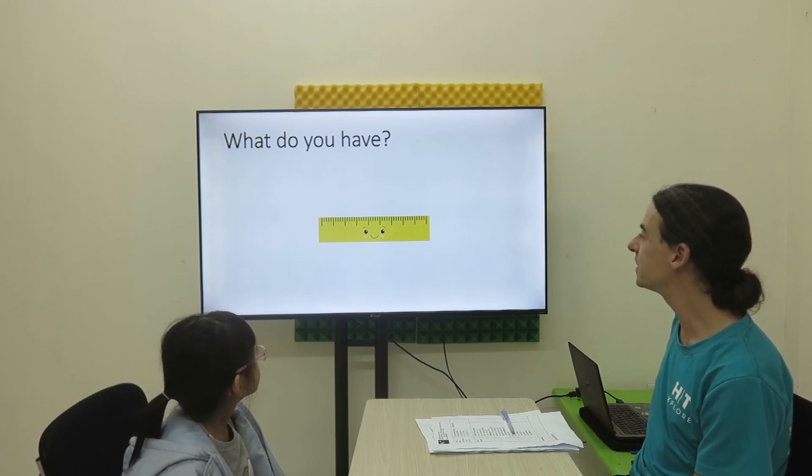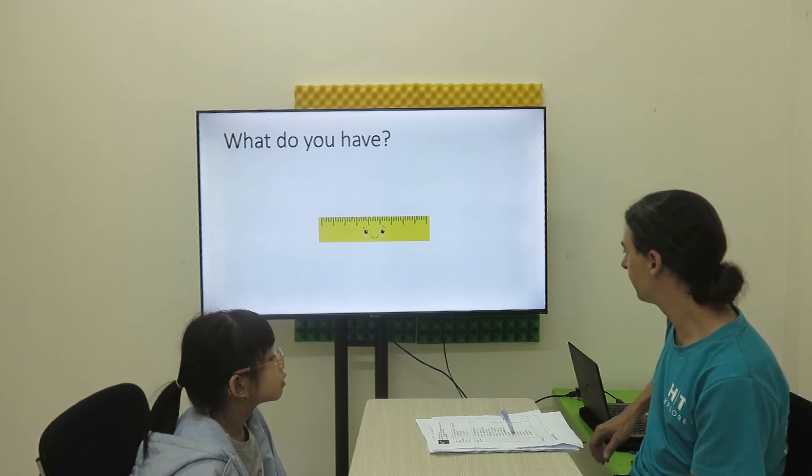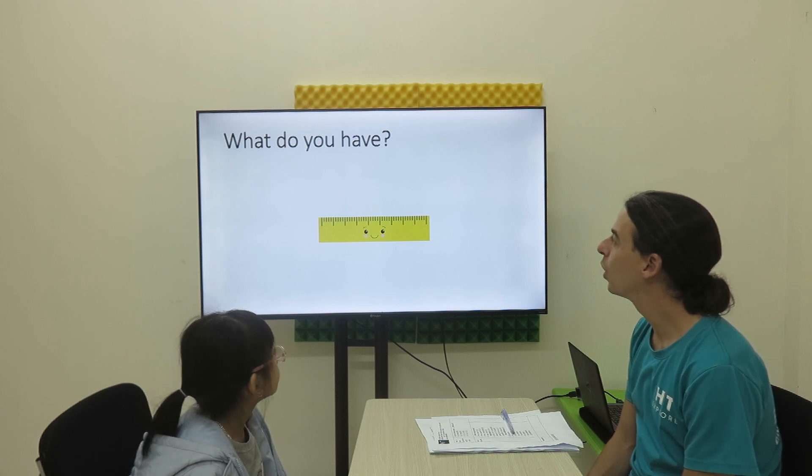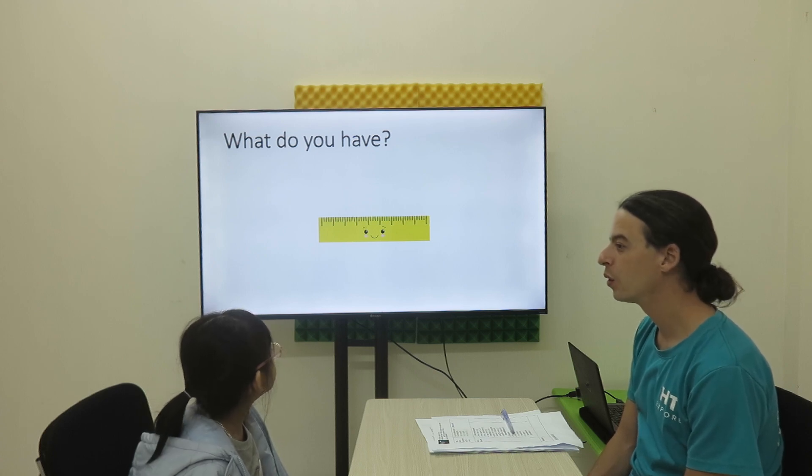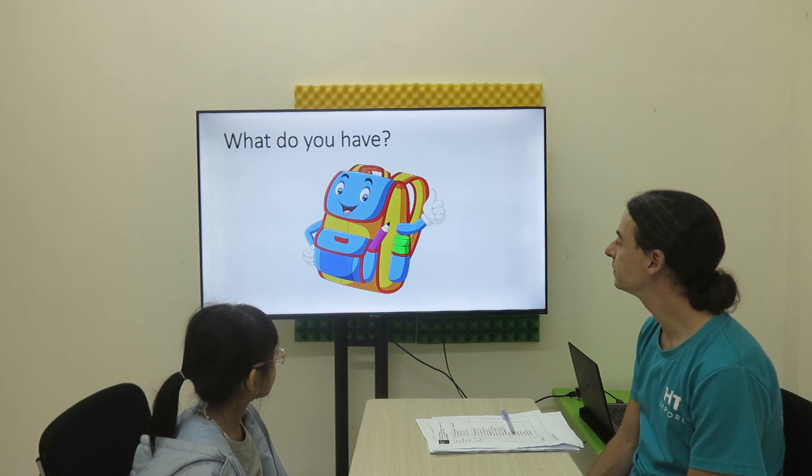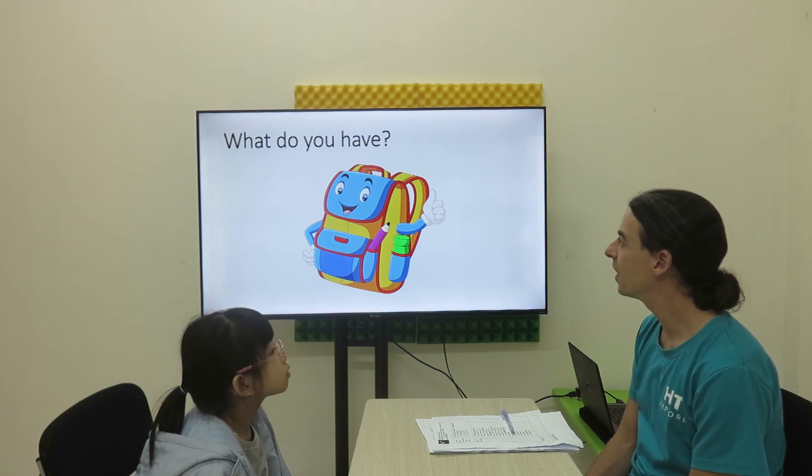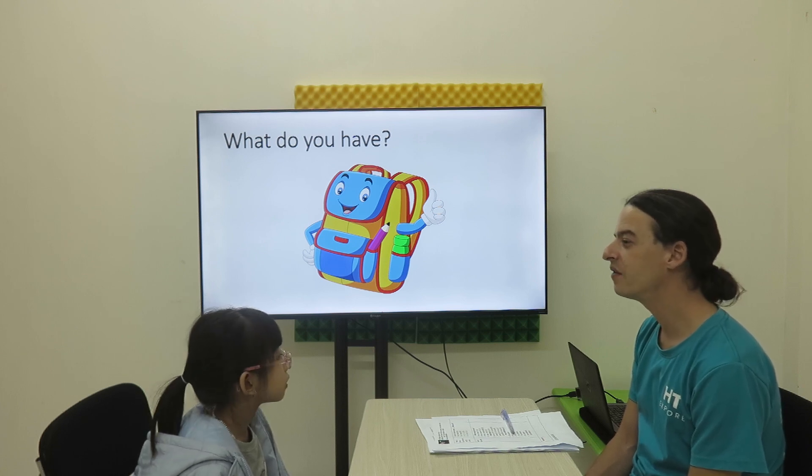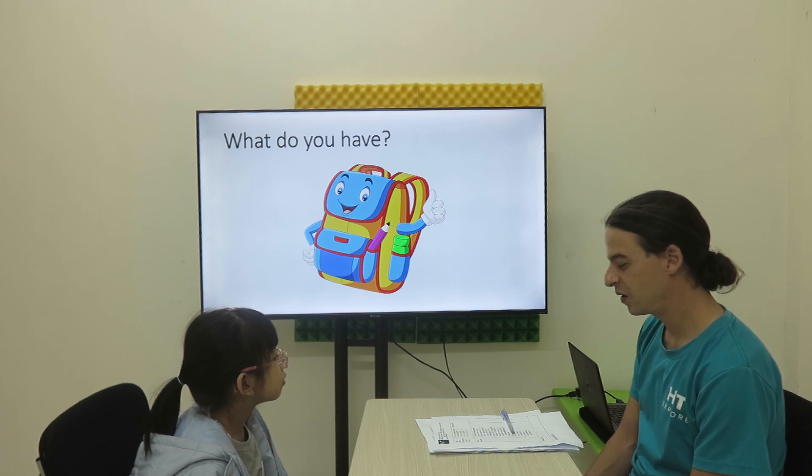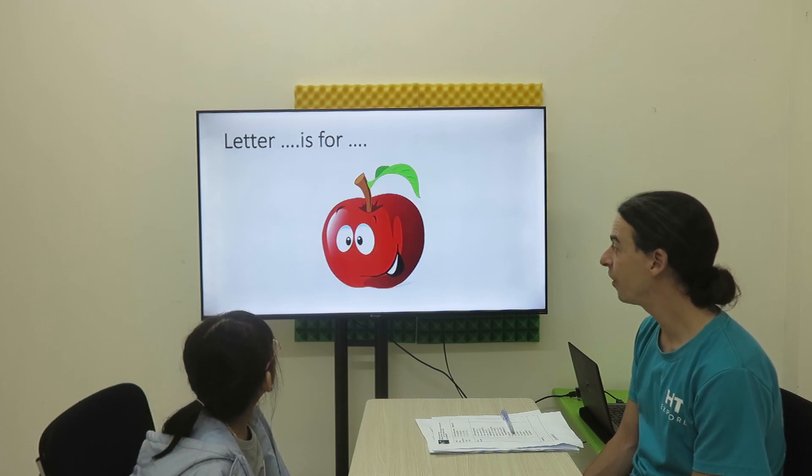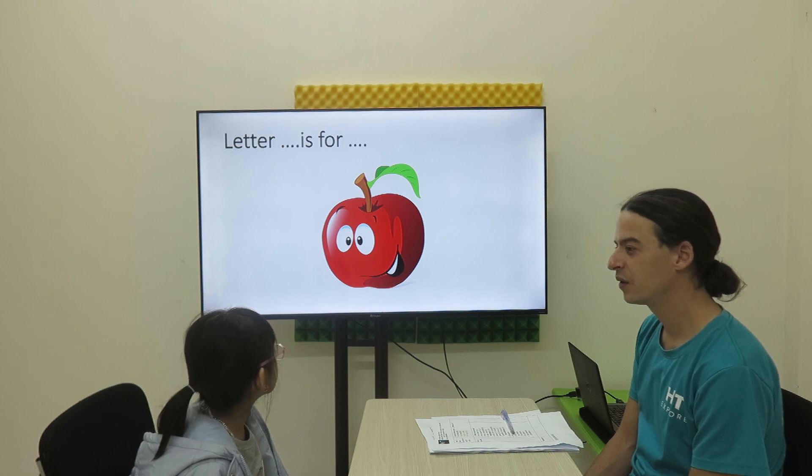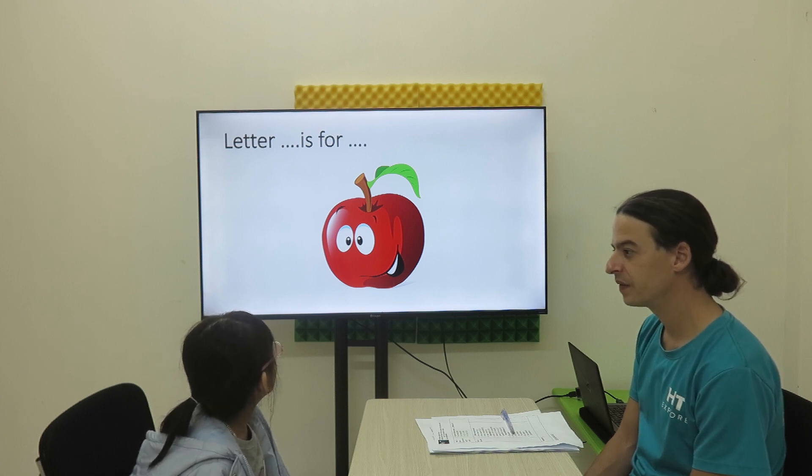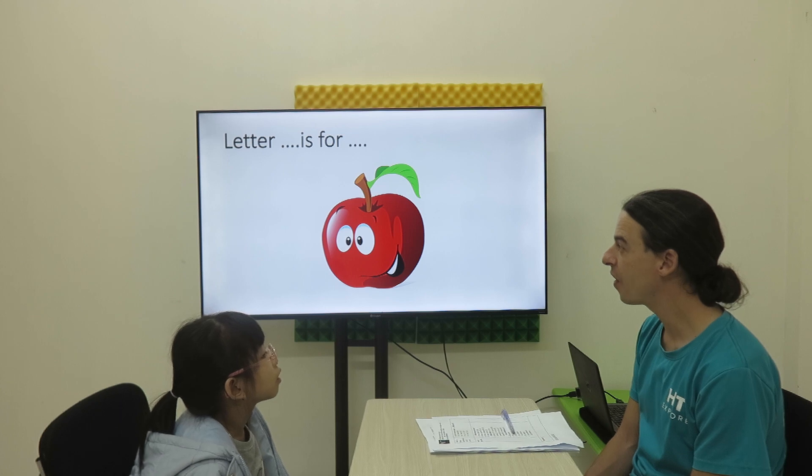Alright, what's this? I have a pen. Very good. And now letter. Very good. Letter.